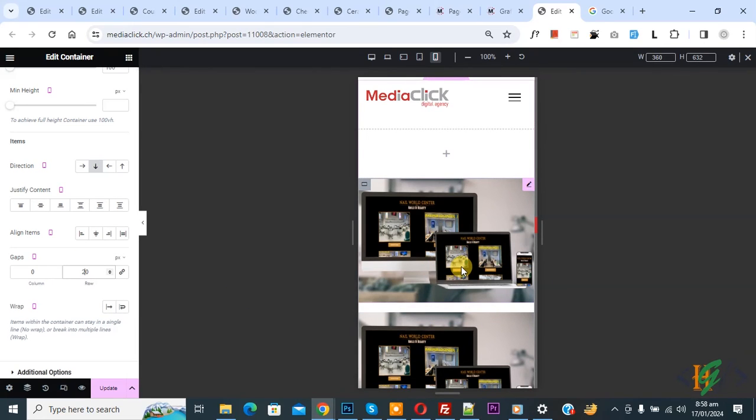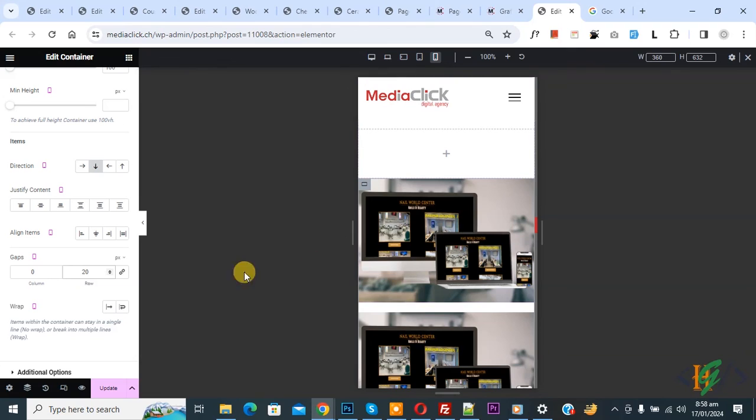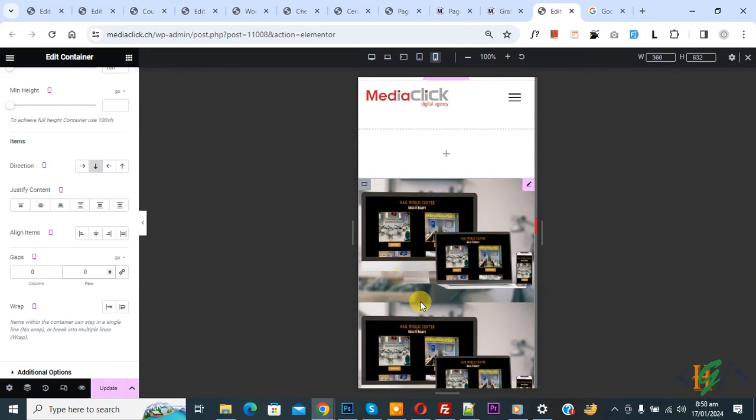So in this way you can remove space between elements in Elementor container. You can set value according to your requirement. So I hope you like this video. Please like, comment, share, subscribe. Thank you for watching.